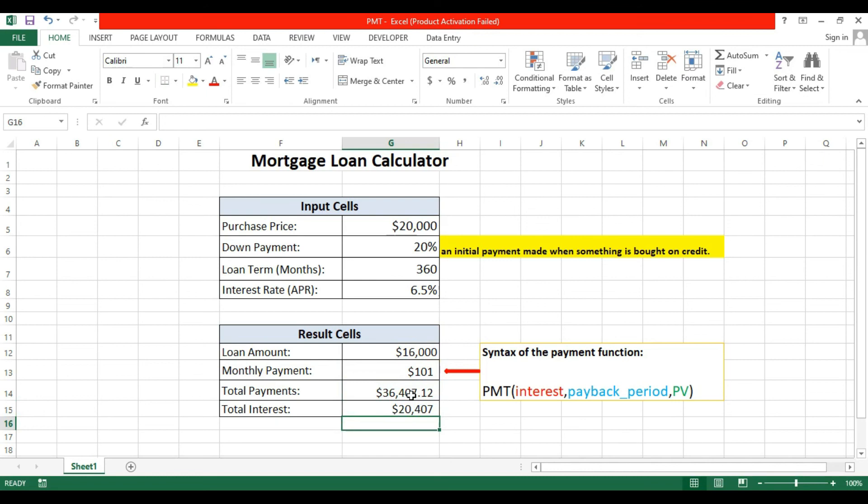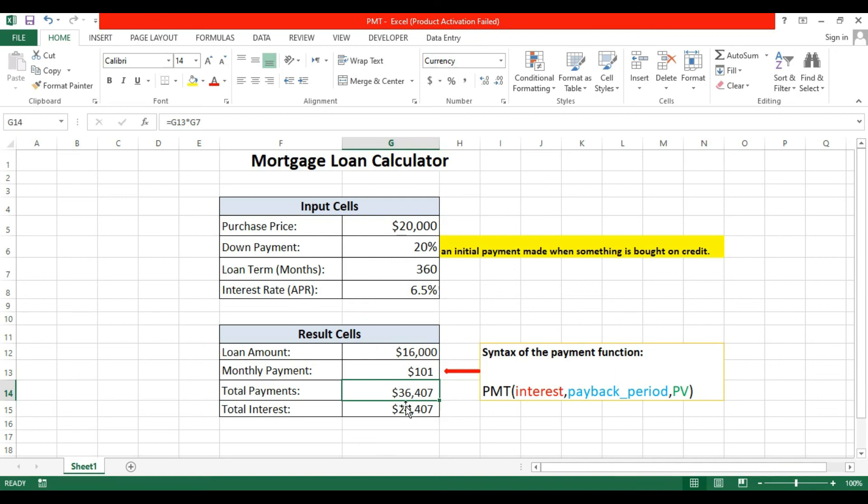So this is the way to find a mortgage loan calculator. I hope you get my point. See you next time, thank you for watching.